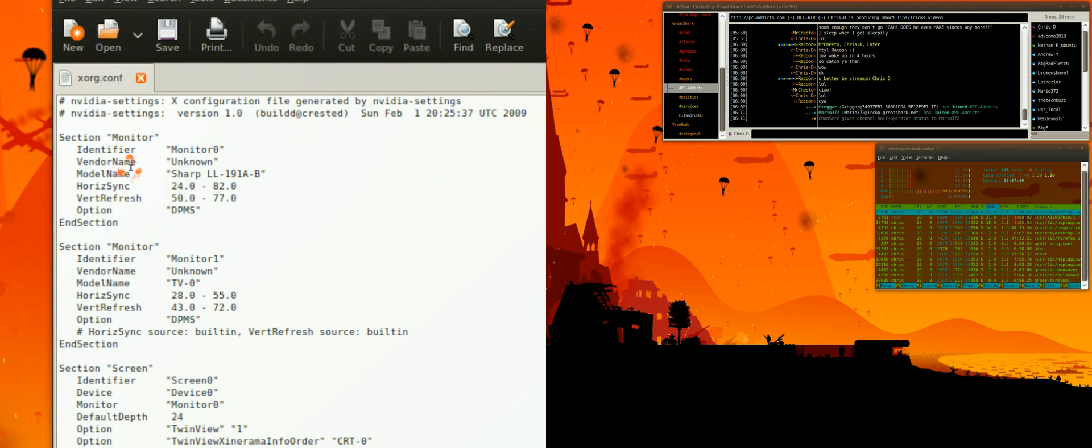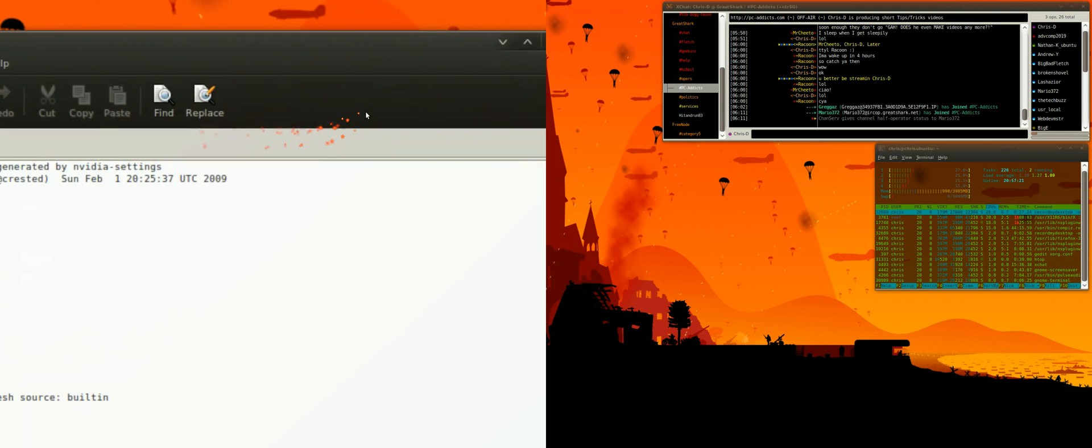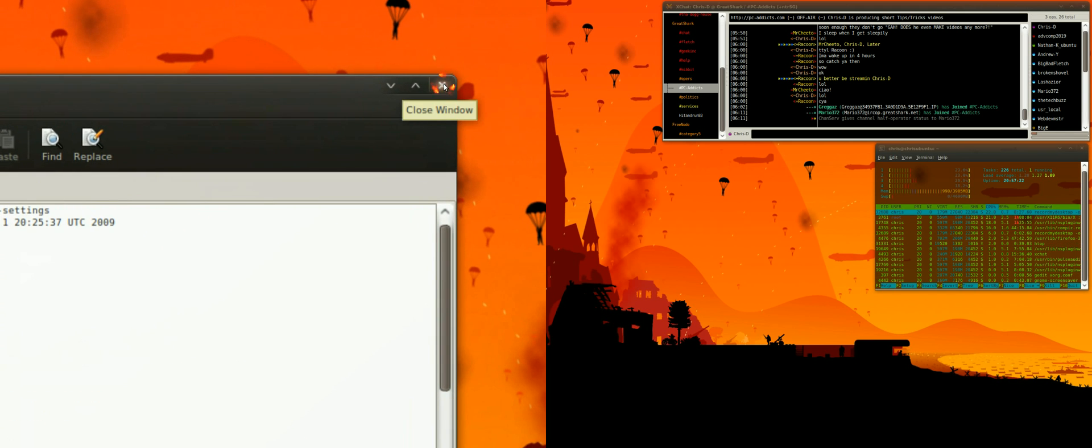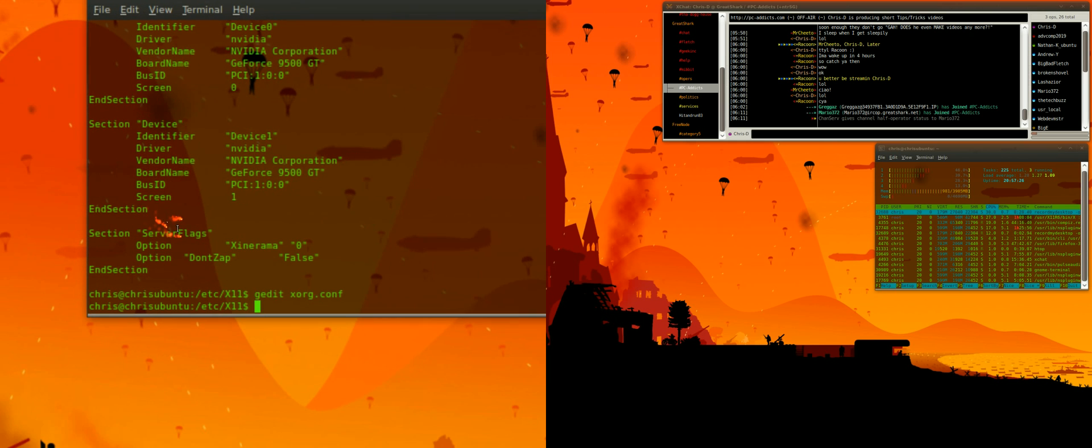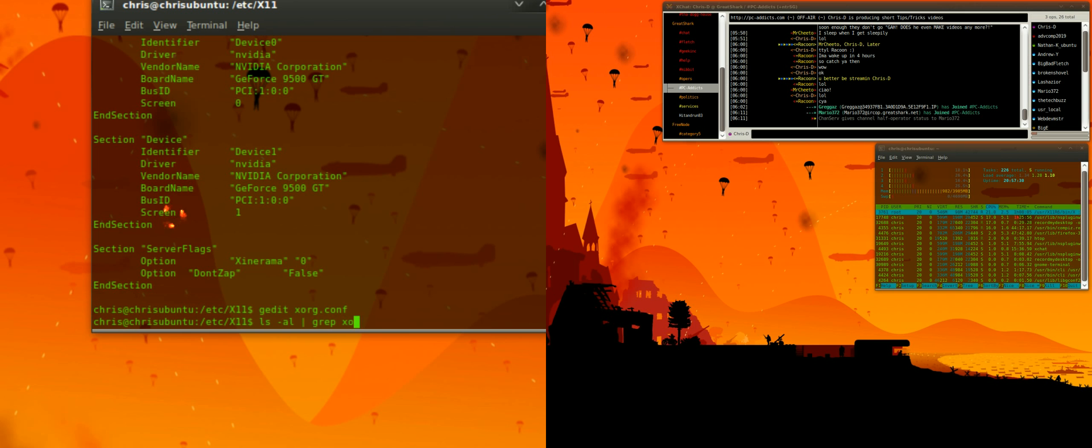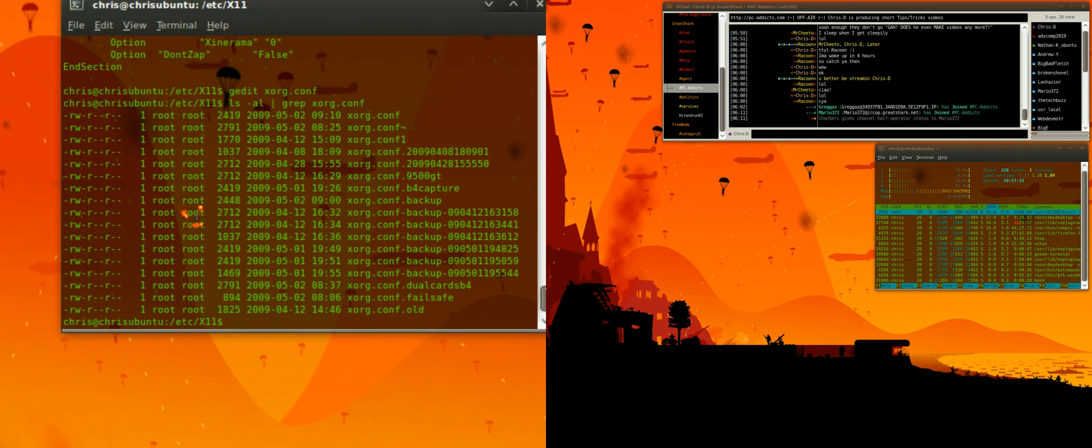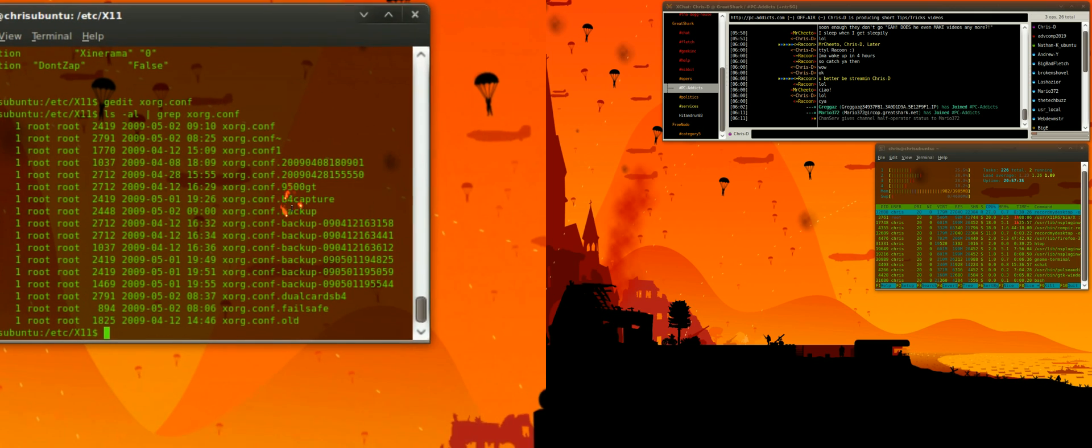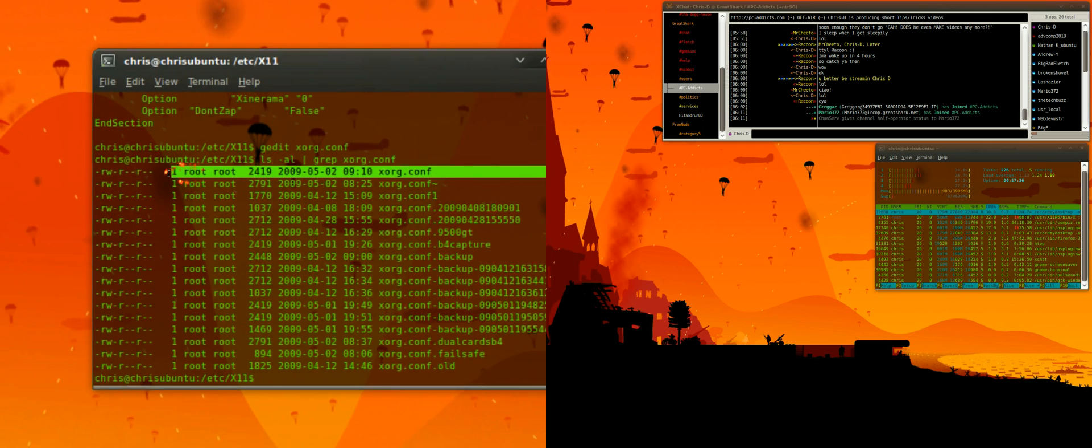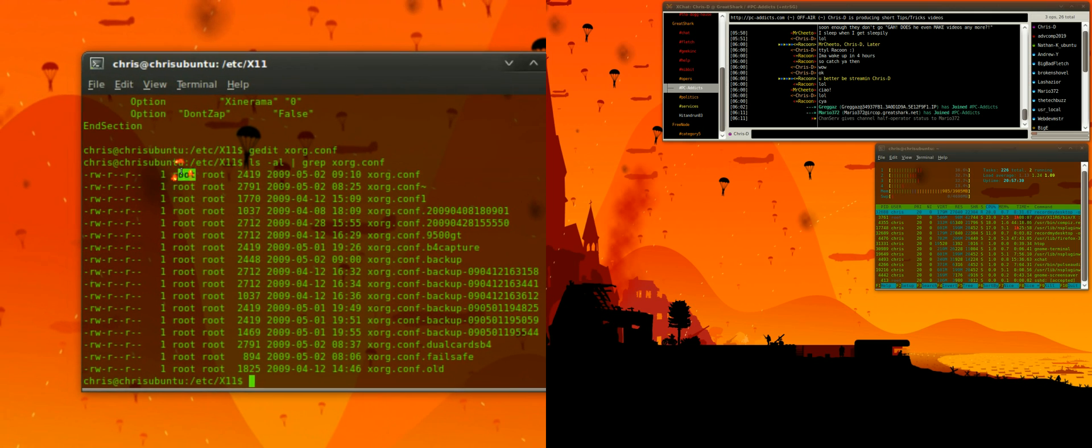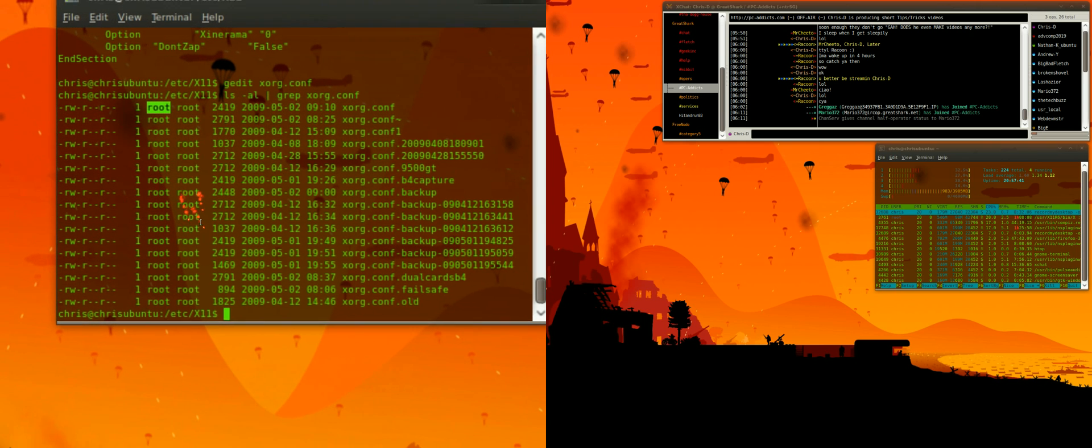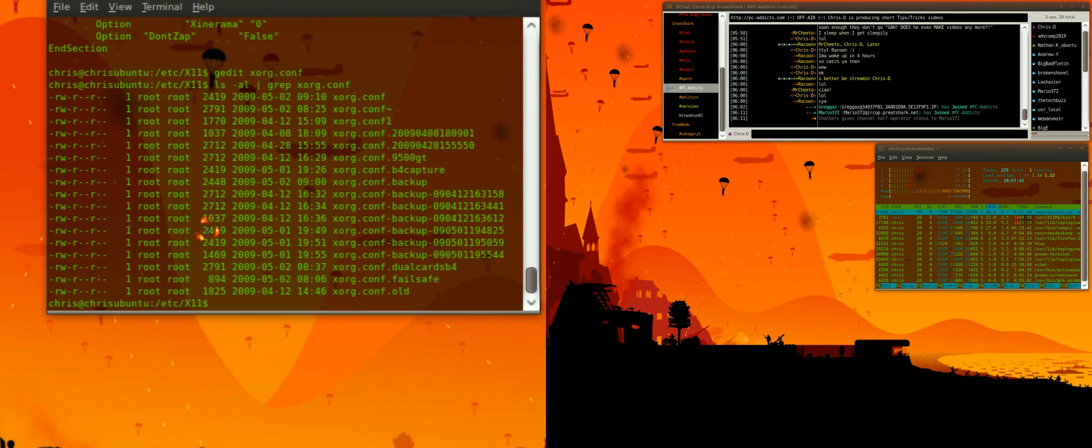Now because this file - I'm not the owner of this file, root is. Let me close it and I'll show you. Let's go ls -al, pipe it, and grab xorg.config. I'm going to show you, here's the file right here, the very top one. It shows root is the owner, so I can't actually edit this file in gedit unless I run the sudo command.